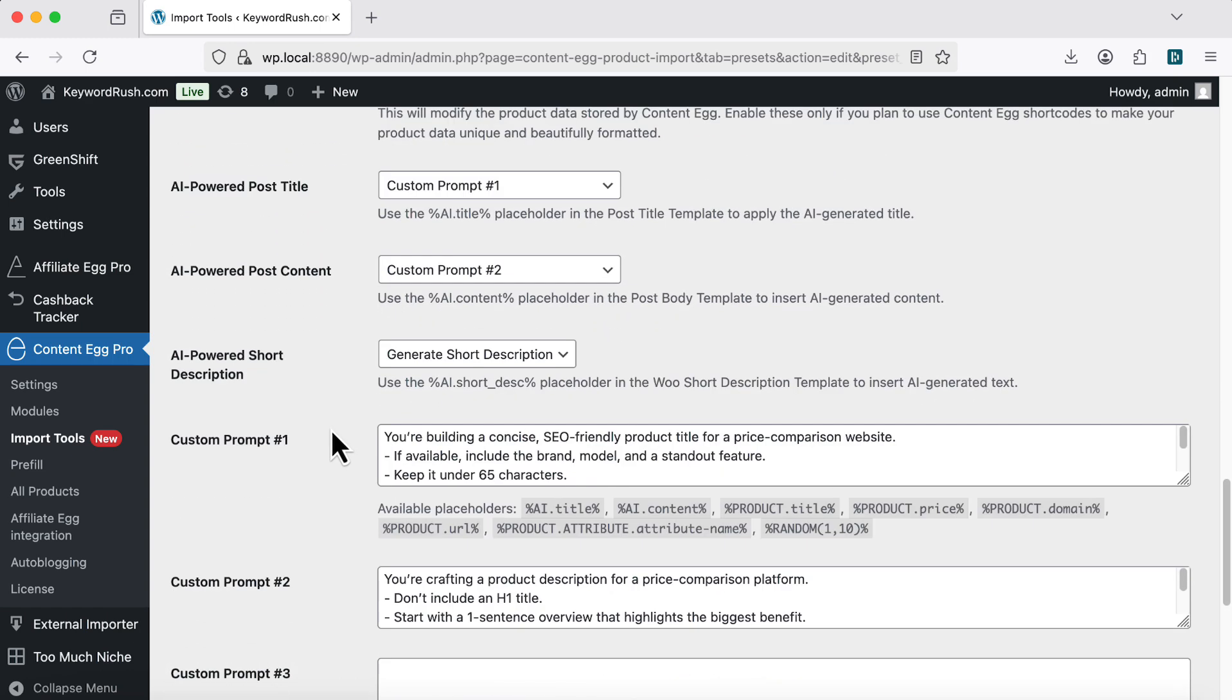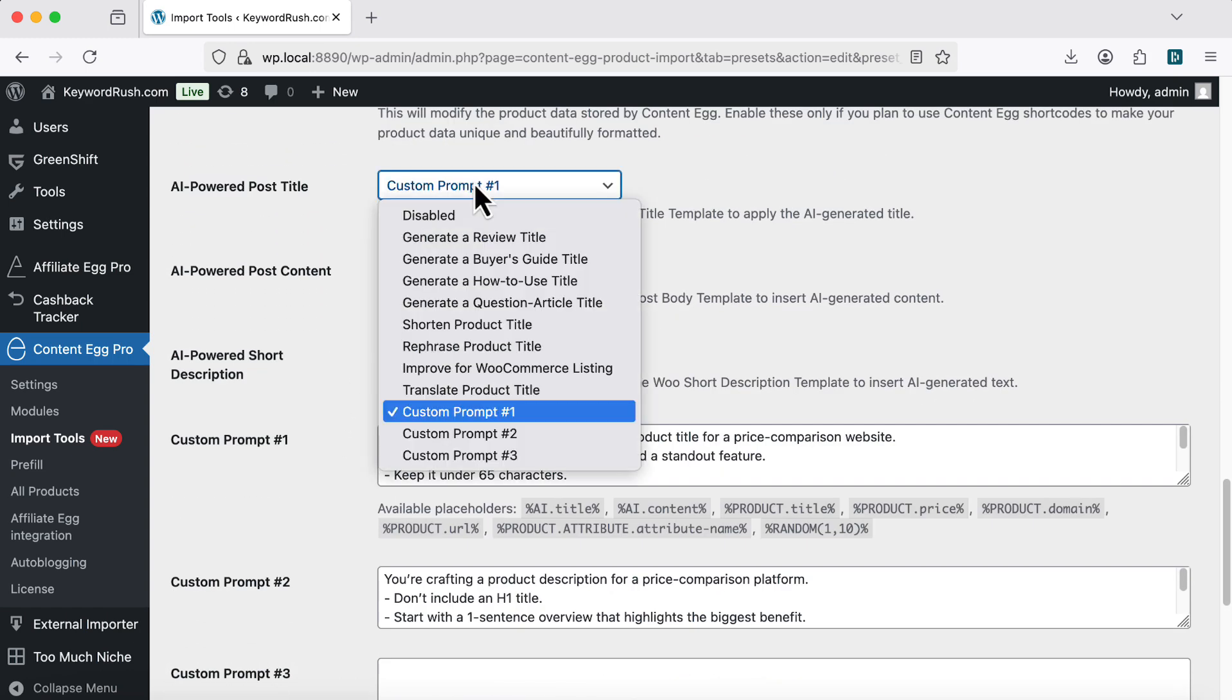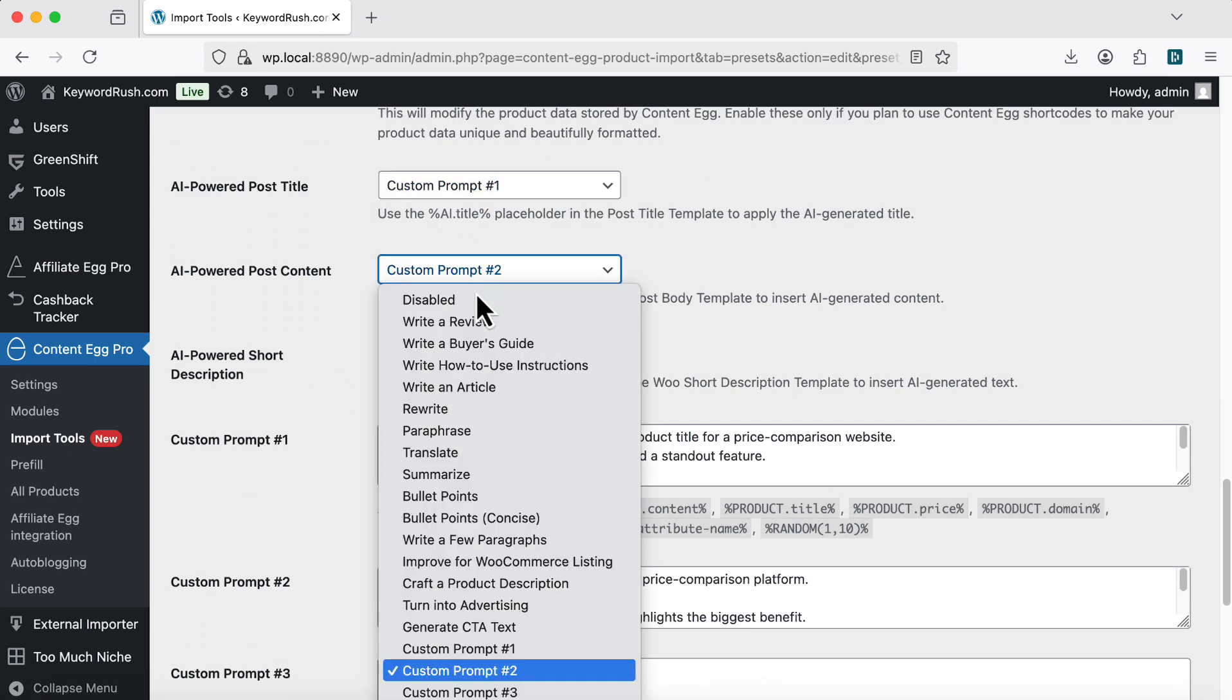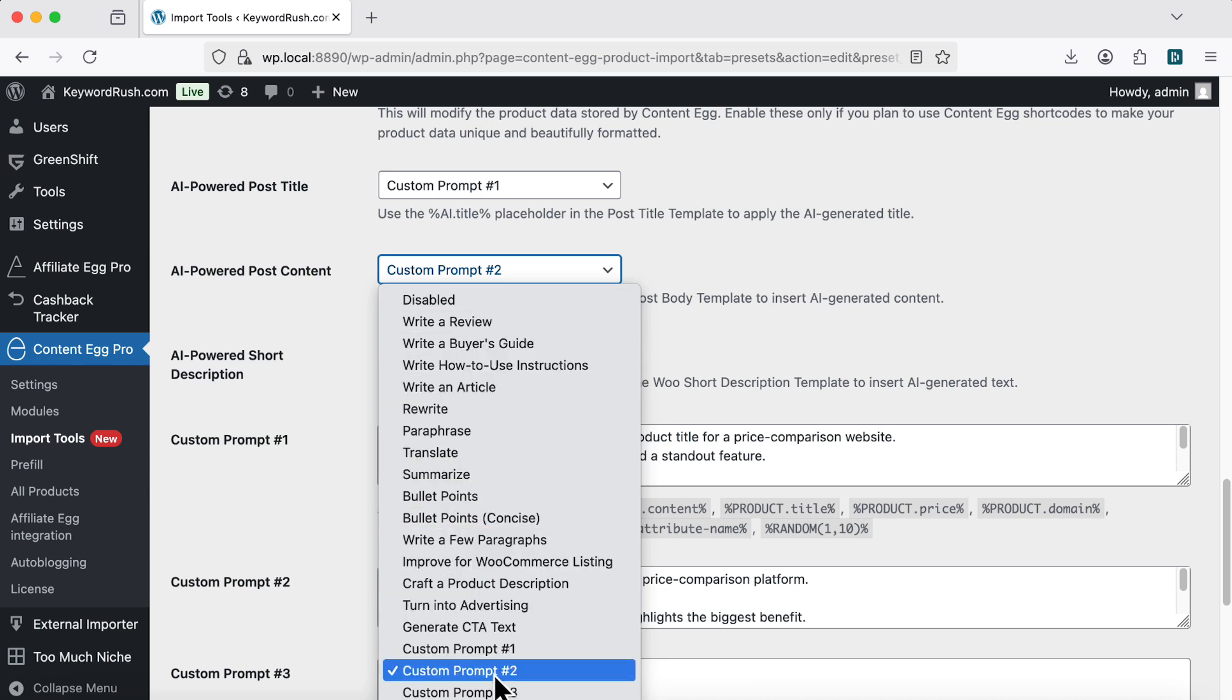Next, select prompts to create the title and content. You can generate reviews, buyer guides, how-to posts, and more.